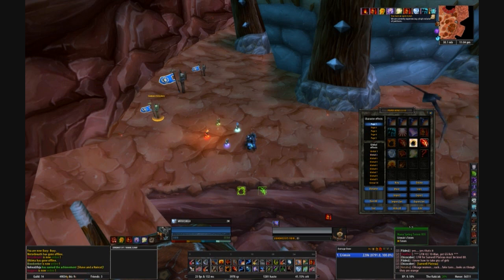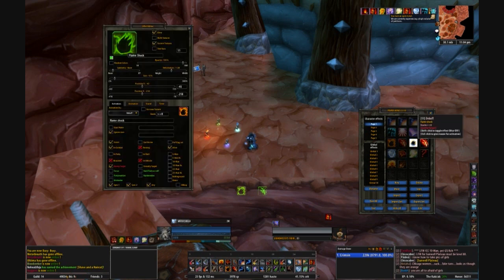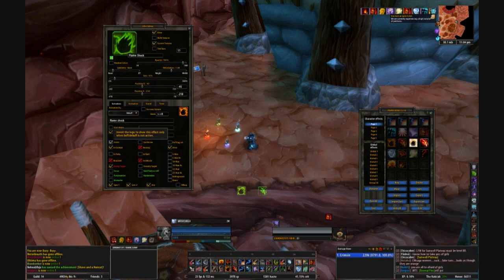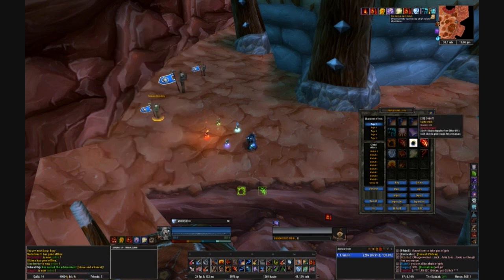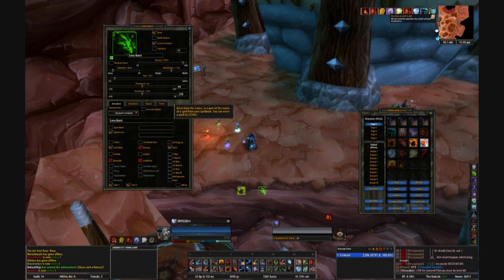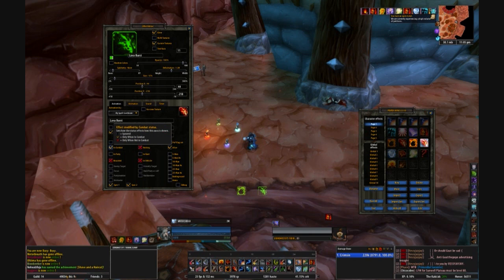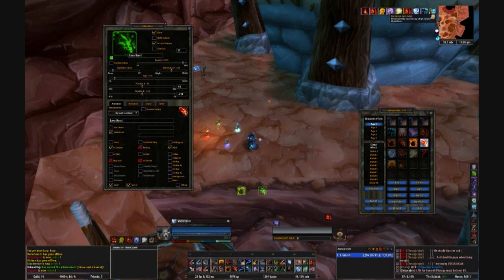So for Flameshock, let's go into here real quick. It's a debuff, and this one is inverted because we want to know whenever it's not active on our enemy. So you can also make sure it's enemy target selected. And for Lava Burst, it's my spell cooldown, and you want to make sure that inverted is not selected — it's pretty much much simpler.